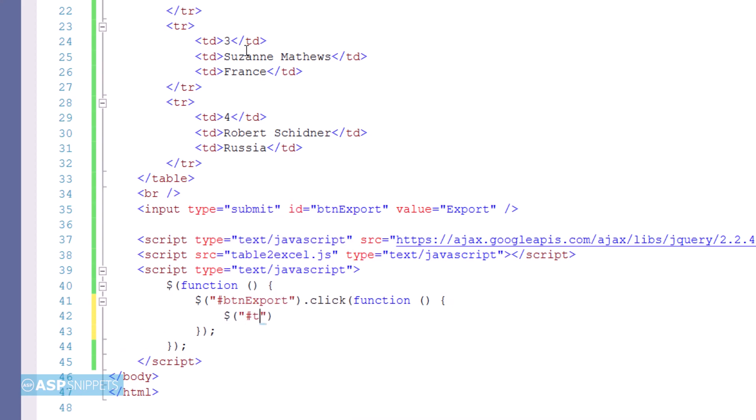Now I am referencing the table using jQuery selector. Next, I'm applying the jQuery table to Excel plugin to the HTML table.